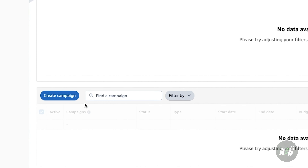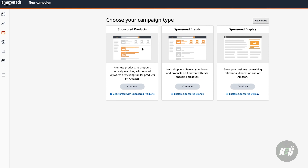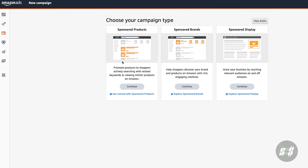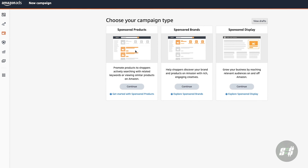You'll be brought to this page that is going to allow you to see the different data within your past campaigns. To create your campaign, click the blue Campaign button here and you'll be brought to this page where you're going to choose the campaign type you want to use.